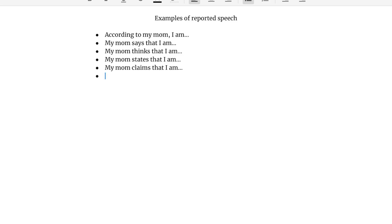According to my mom, I am. My mom says that I am. My mom thinks that I am. My mom states that I am. My mom claims that I am. These are all different possibilities, different verbs that you can use.